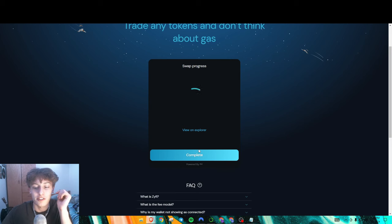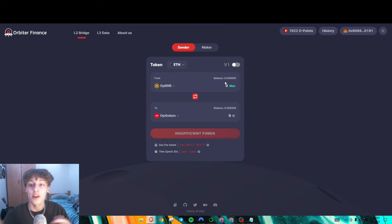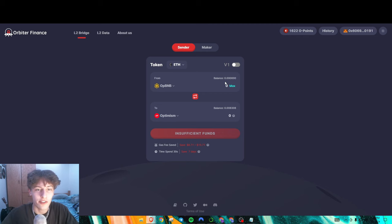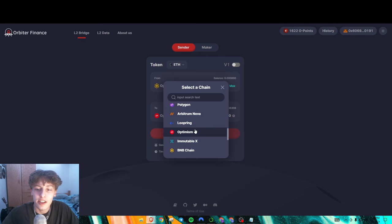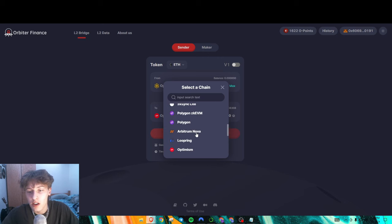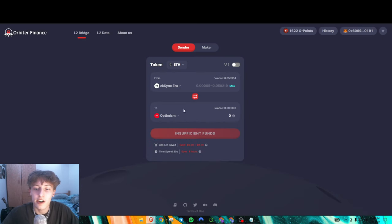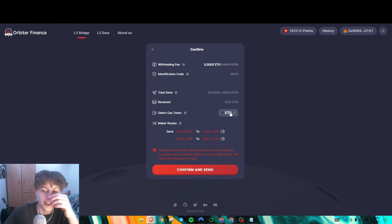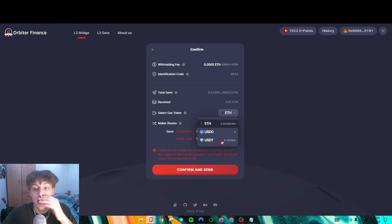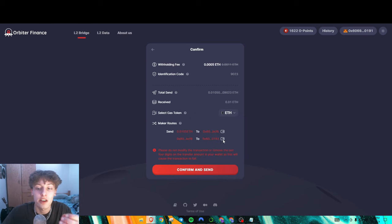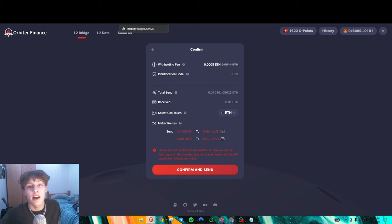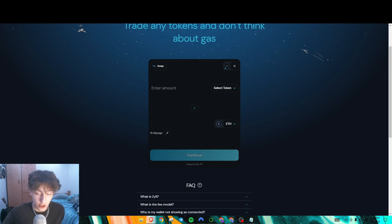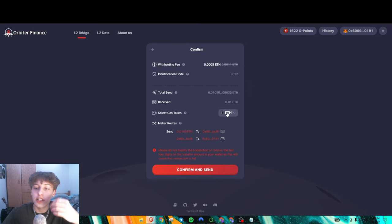Orbiter Finance also has the paymaster feature, and the cool thing is this works for bridging. Say you're transferring from ZK Sync Era out to Linea — you put in your amount, press send, and then you can select your gas token, for example USDT. It'll use USDT as the gas token instead of ETH, and this generates another paymaster transaction.